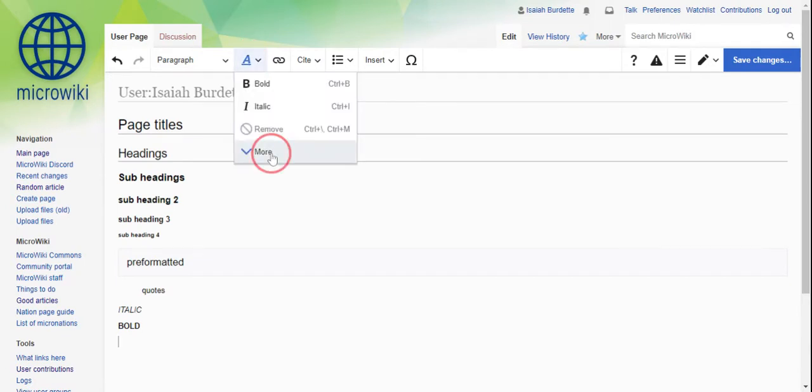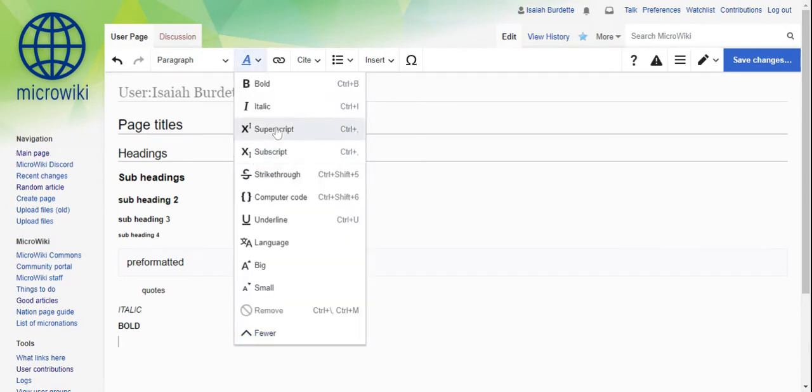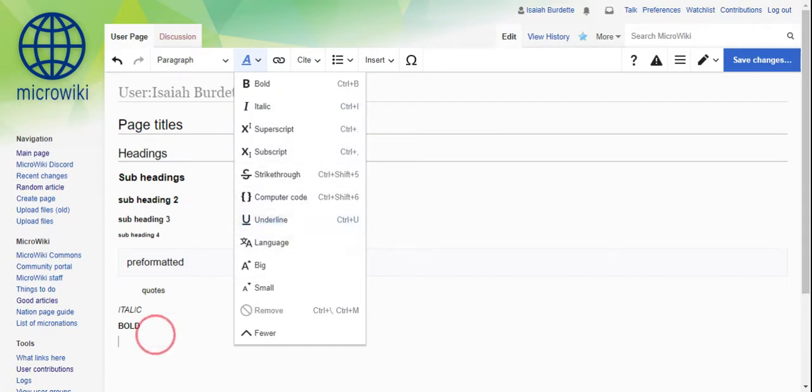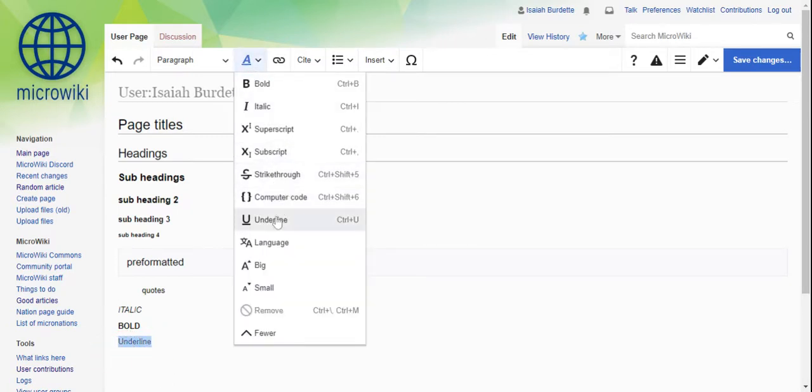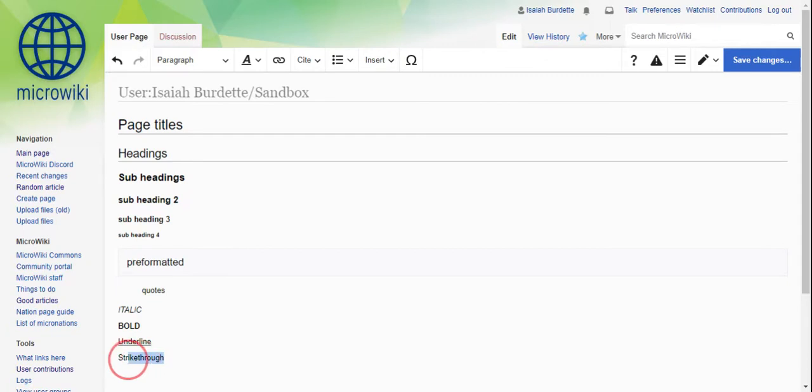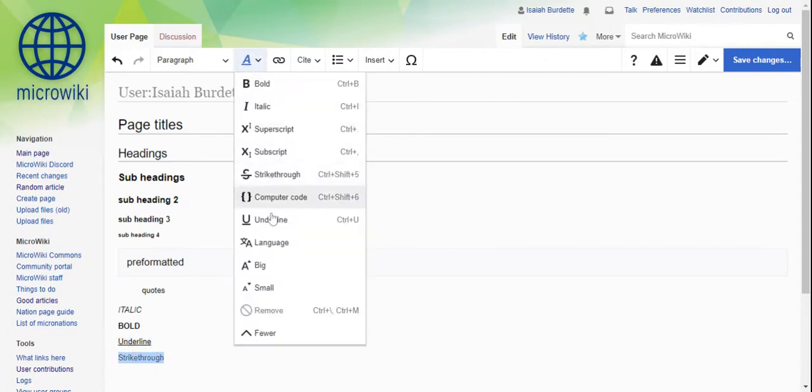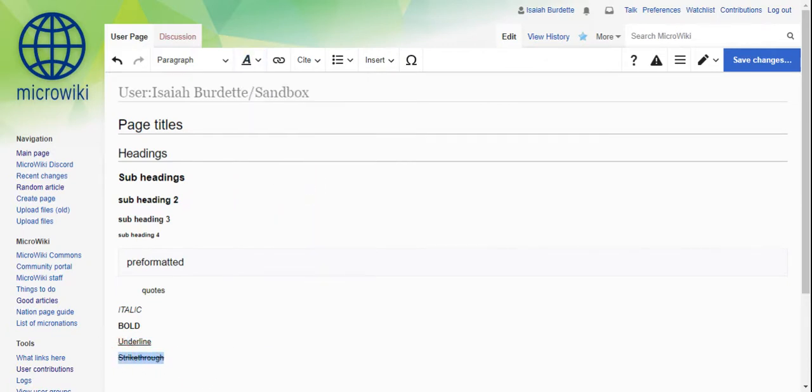And then you can do more, and these are a lot of them you can do. You can do underline. You can do strikethrough, etc. So those are all the extremely basic ones you can do.